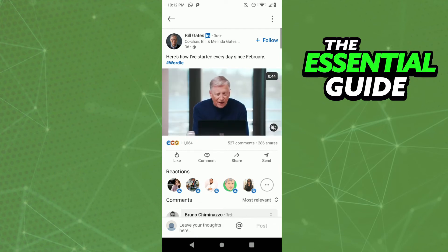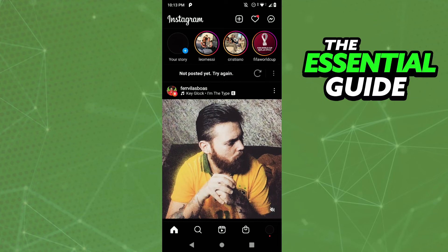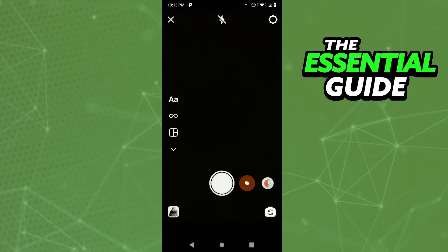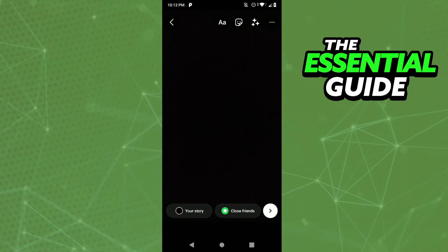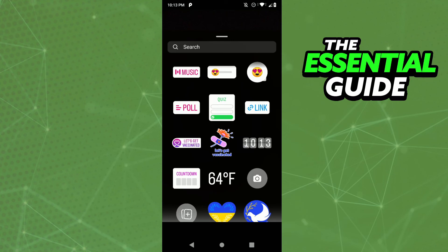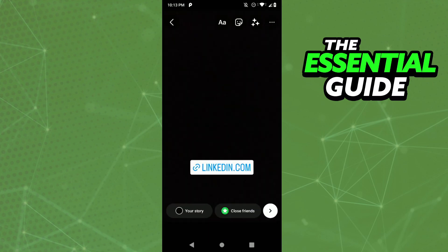Now go to your Instagram. To share the post, you need to create a Story. Add an image or take a picture, whatever you want. After you upload or take a photo, click the smiley face icon at the top of your screen. You'll see a 'Link' option — select it, then paste the link from that LinkedIn post, and click done.